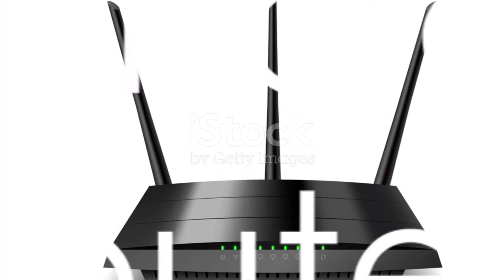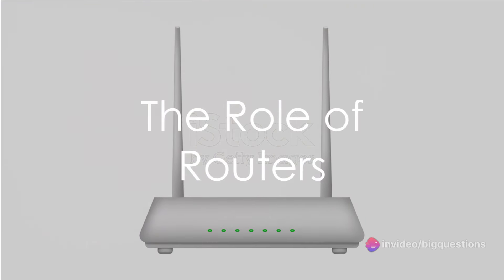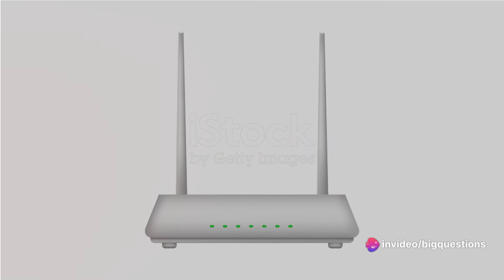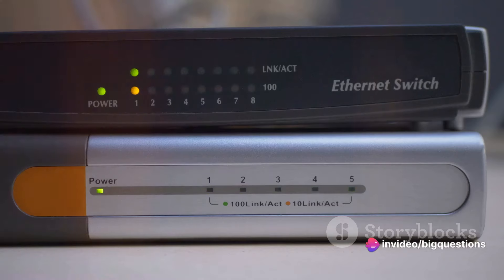But what about a router? You may be able to connect to the internet with just a modem, provided you're fine with plugging your device directly into the Ethernet port.